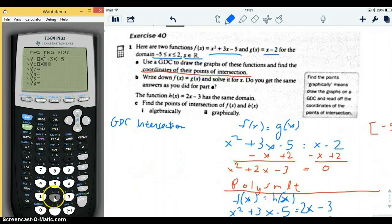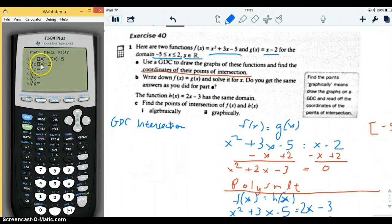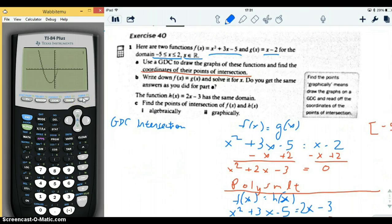x minus 2 is a line. y equals x squared plus 3x minus 5 is a parabola — we know that because there's an x squared term. We know x minus 2 is a line because there's just an x. Now we're going to graph them, and we should see a parabola with a line crossing through it at usually two points.